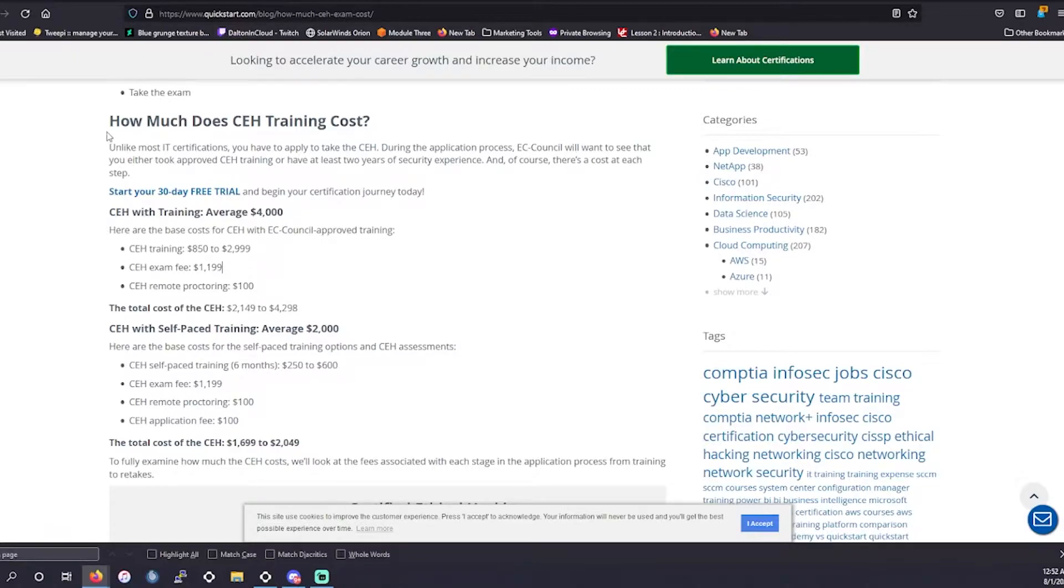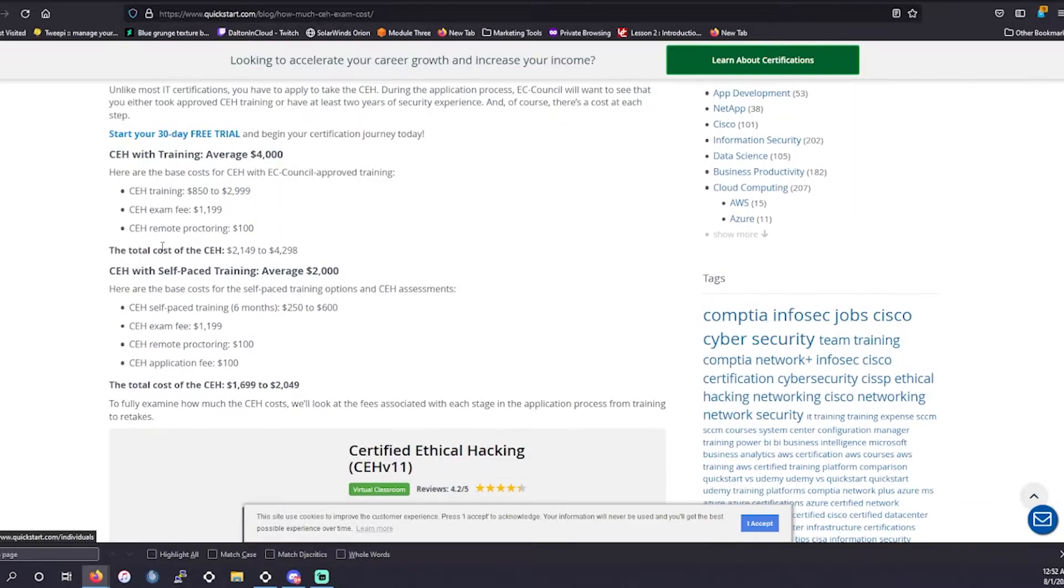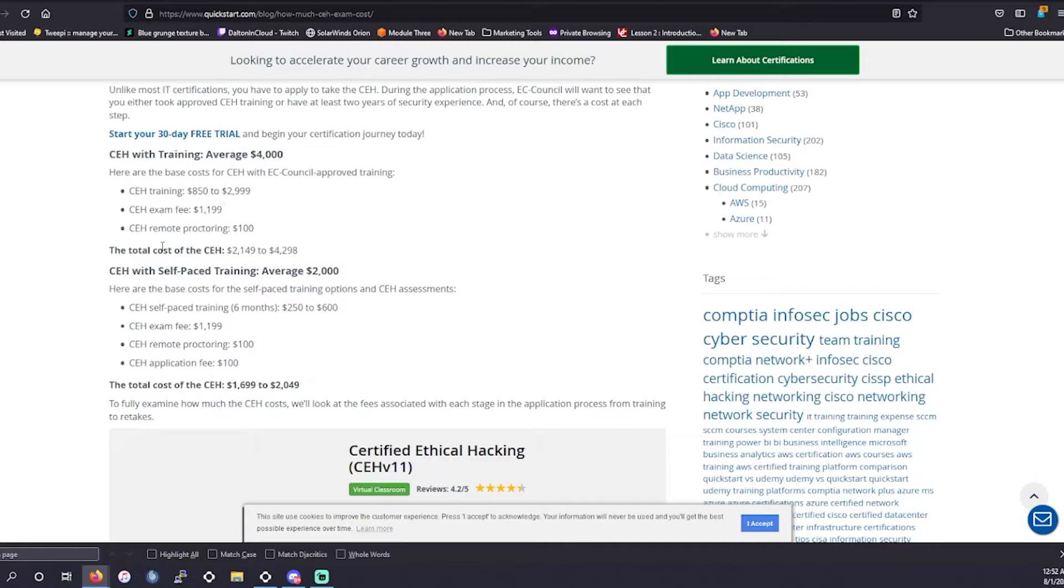So how much does the CEH cost? So overall, we kind of have a breakdown here thanks to quickstart.com. We'll give a shout out to them in the description as well. So it gives an idea with training through their vendor website, in-person training, this is what it's looking like as well as with self-paced training through their website. It's going to be either $4,000 or $2,000, give or take.